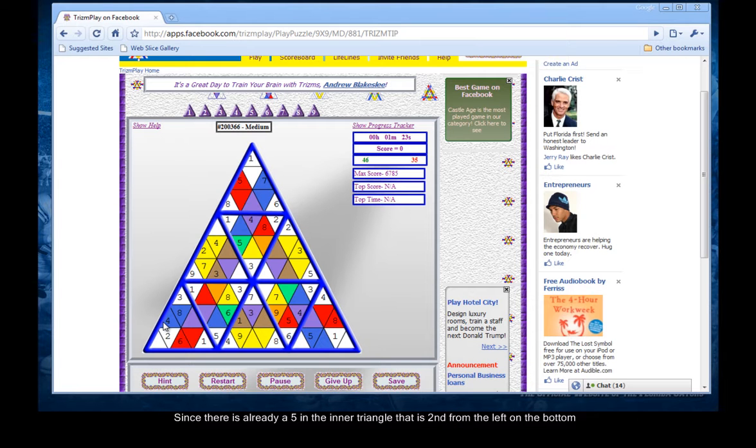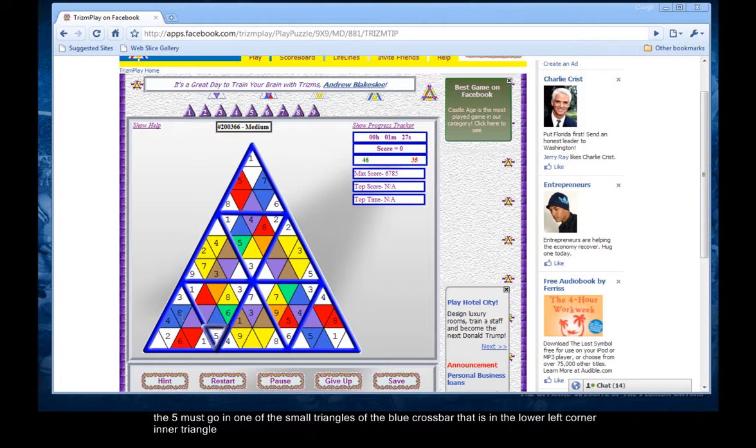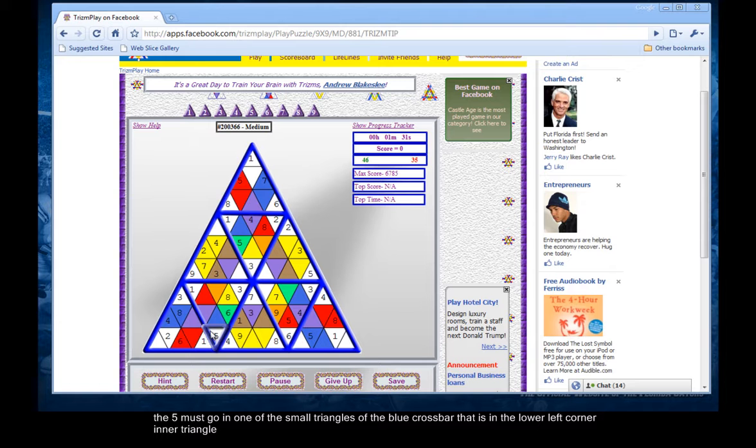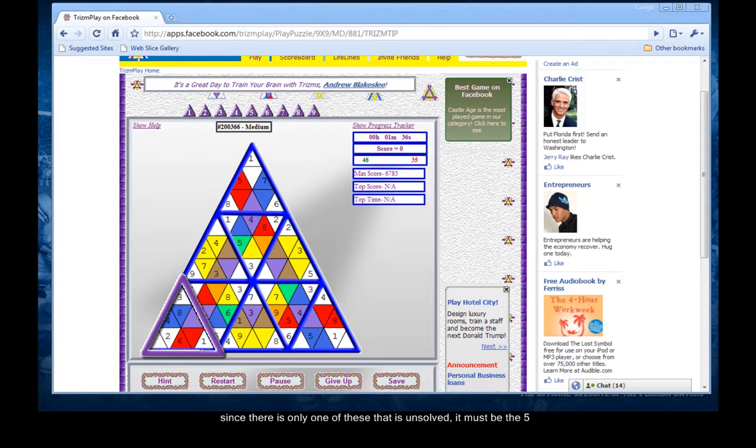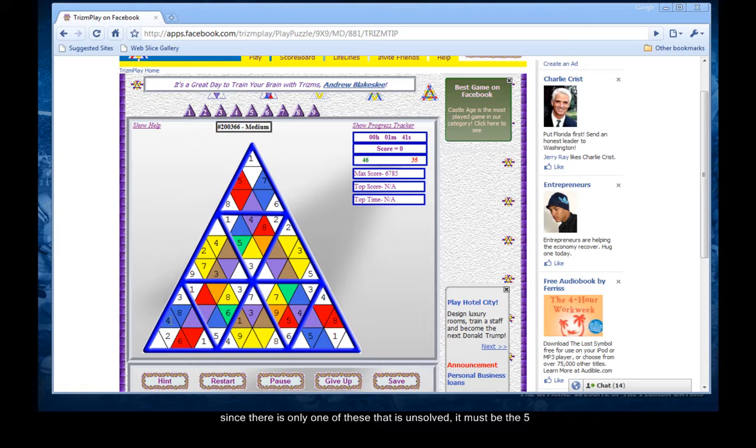Since there is already a five in the inner triangle that is second from the left on the bottom, the five must go in one of the small triangles of the blue crossbar that is in the lower left corner inner triangle. Since there is only one of these that is unsolved, it must be the five.